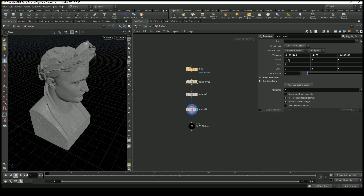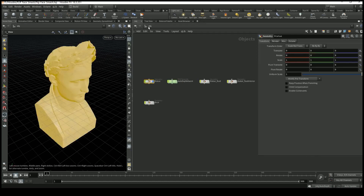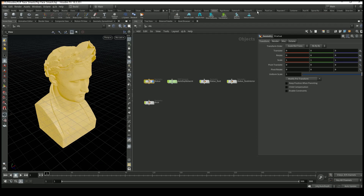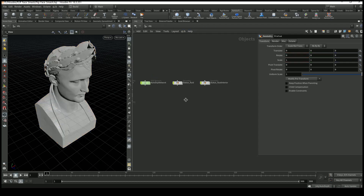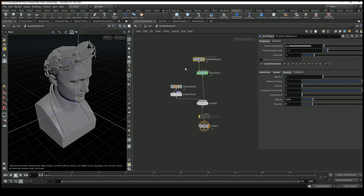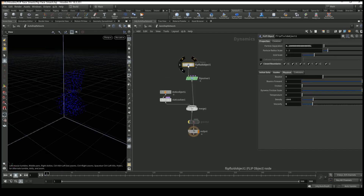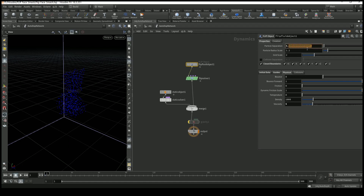I clicked on the flip fluid from object while selecting the station and got three nodes. All the magic happens in the auto adopt network — let's go inside. Nothing too fancy here, just a few nodes. In the flip fluid object I purposely set particle separation to 0.2 right now.